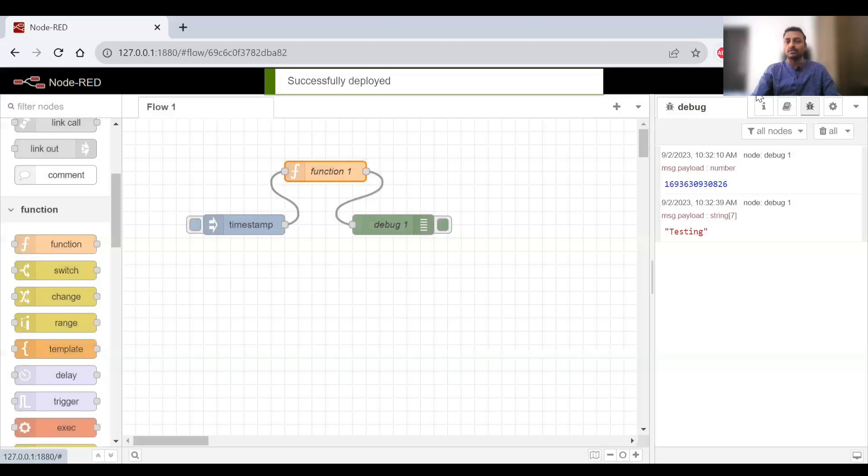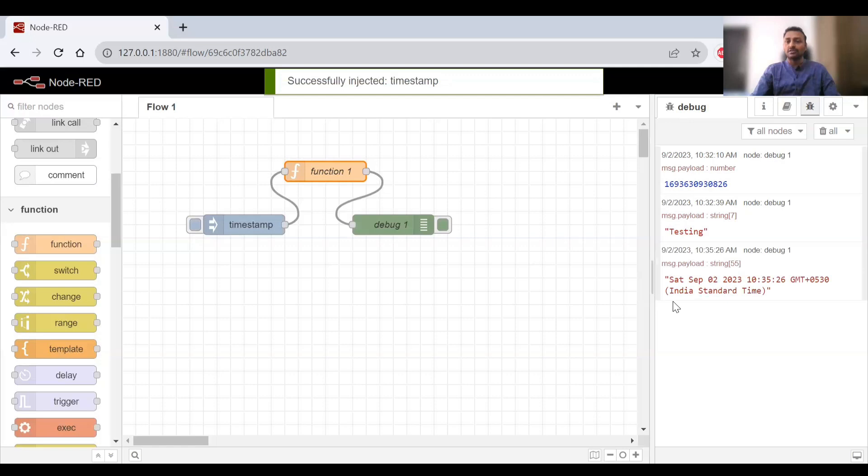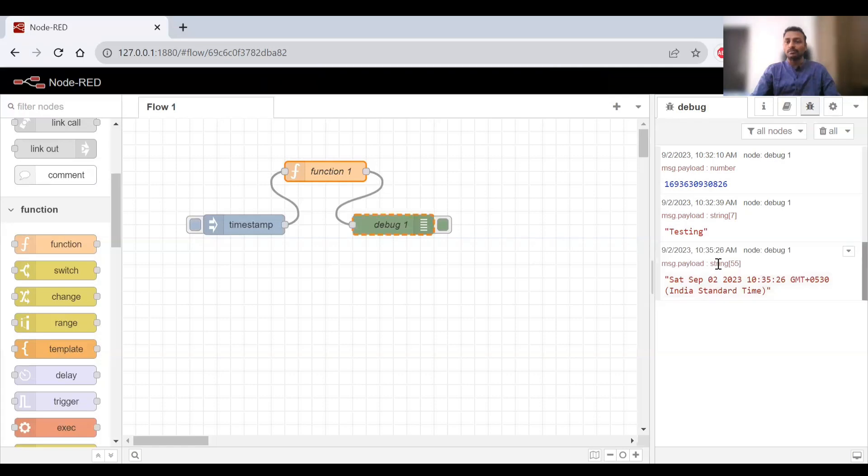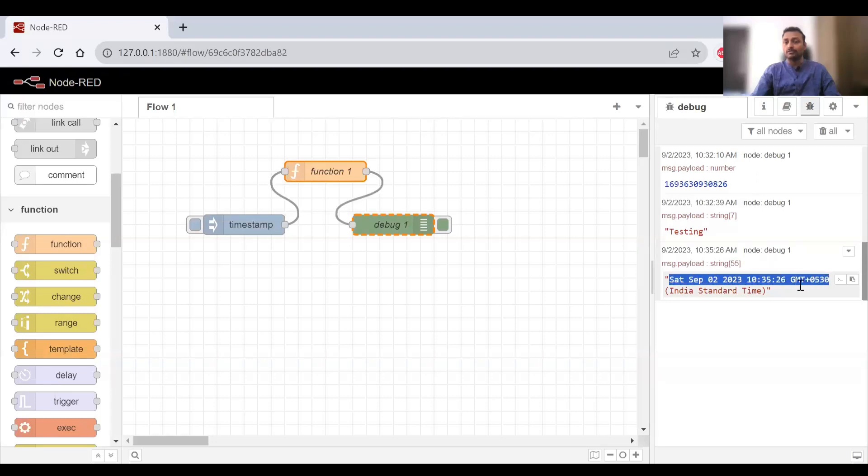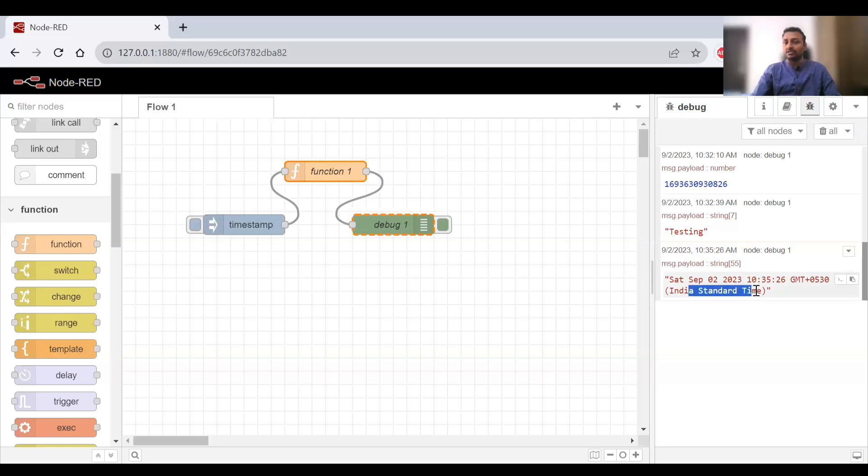Once I've done that, I'll click on the button. You can see the complete message payload is shown here, it is converted as well. Previously it was 1693 in epoch time format, and now you can see the readable date and time format - Saturday September with IST mentioned here.